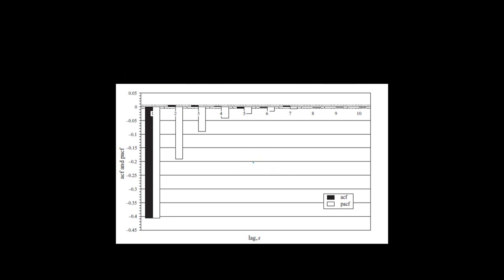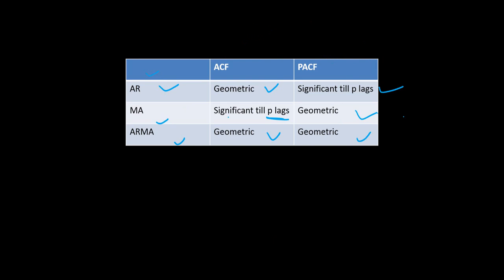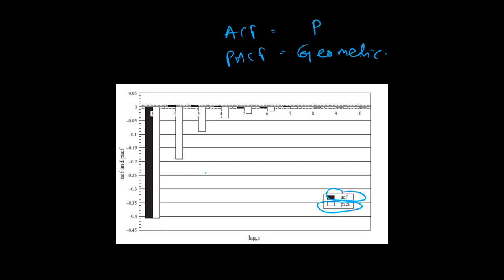Let's look at this graph. We have the PACF as well as the ACF — the black one is the ACF and the white one is the PACF. The black bar (ACF) is significant over the first lag and then it's all zero. That means ACF is significant only till the Pth lag and PACF is geometric. Going back to the rules, this matches the MA series.